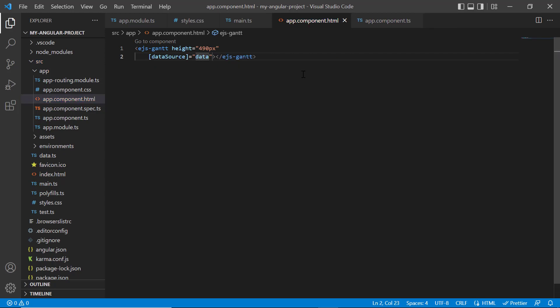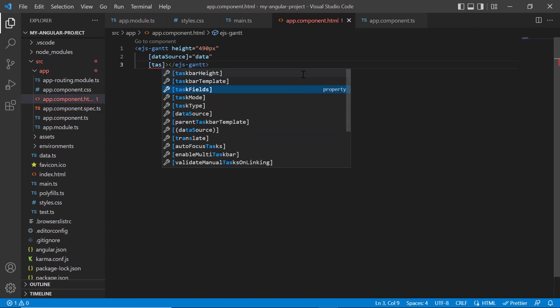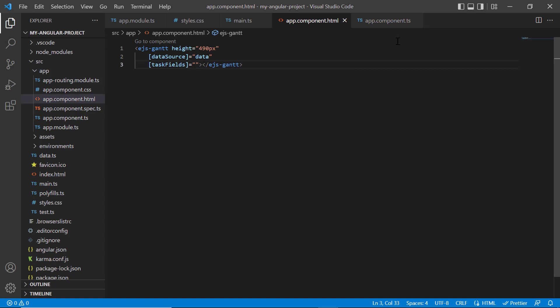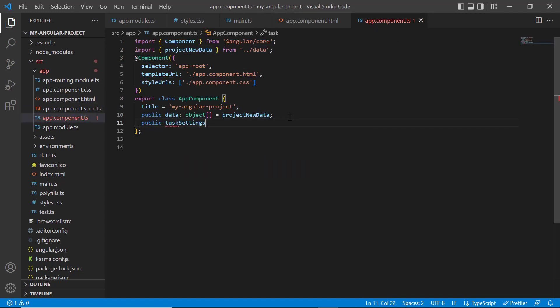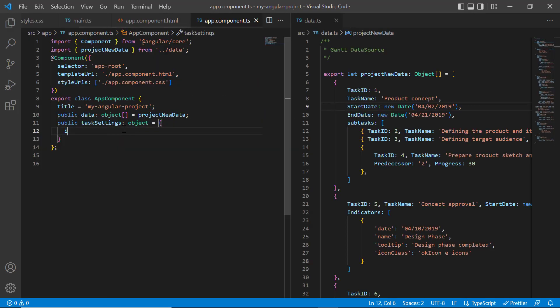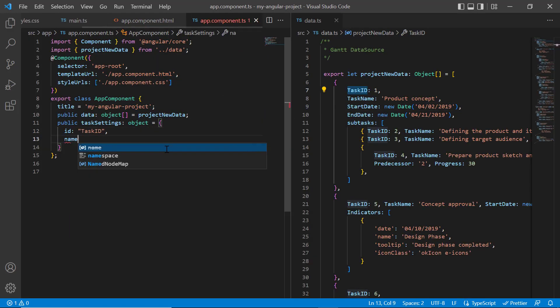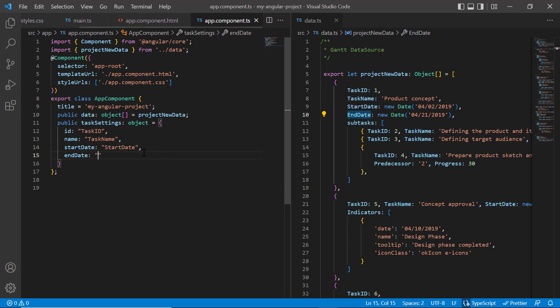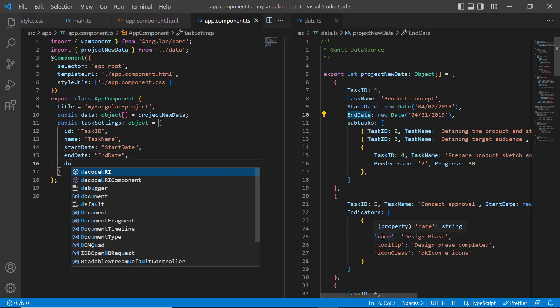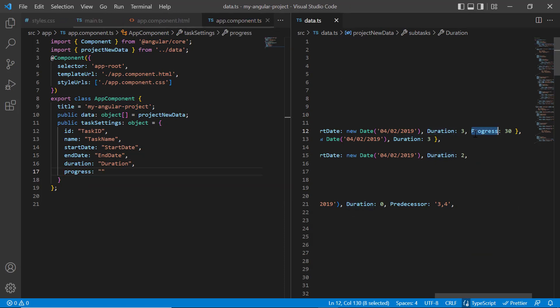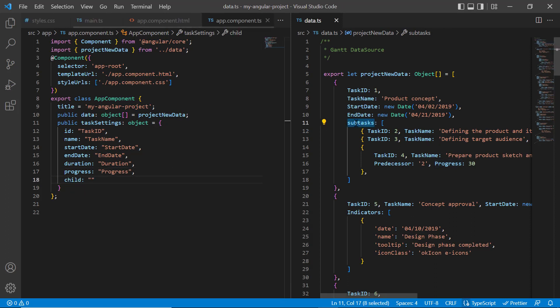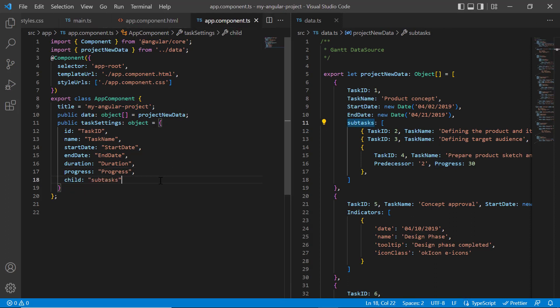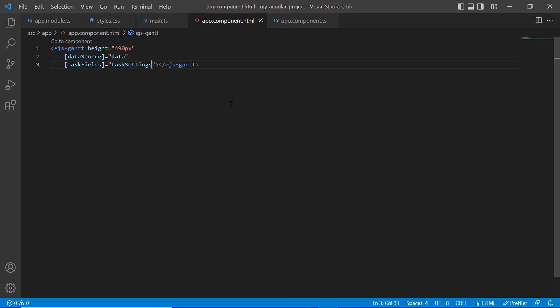Then I must map the necessary data source fields to find the project task values using the task fields property. Within the app component class, I declare a variable taskSettings and map data source fields to the task values such as ID, name, start date, end date, duration, and progress. At last, I map the subtasks field from data source to the child property.